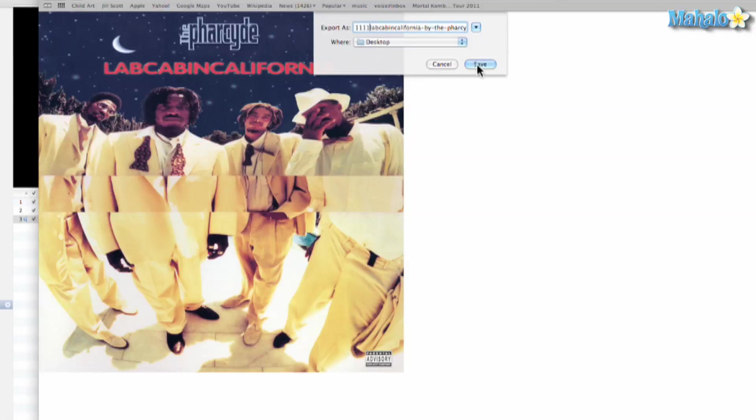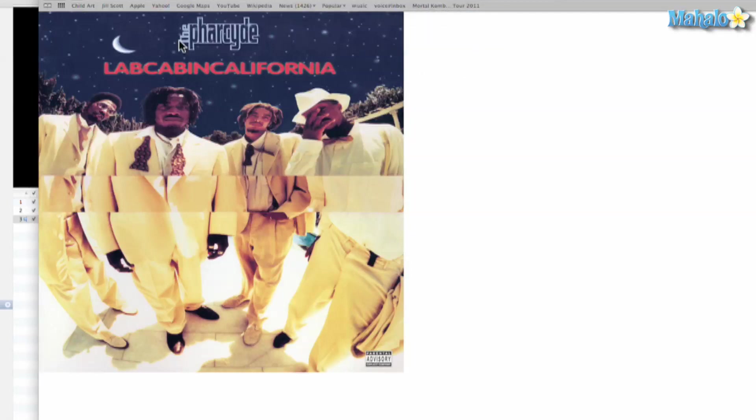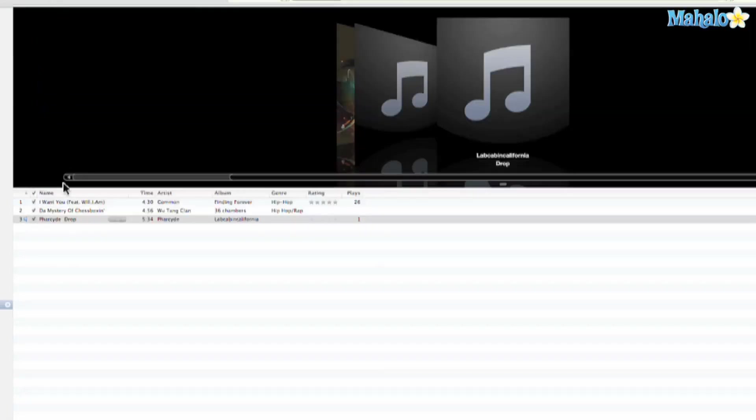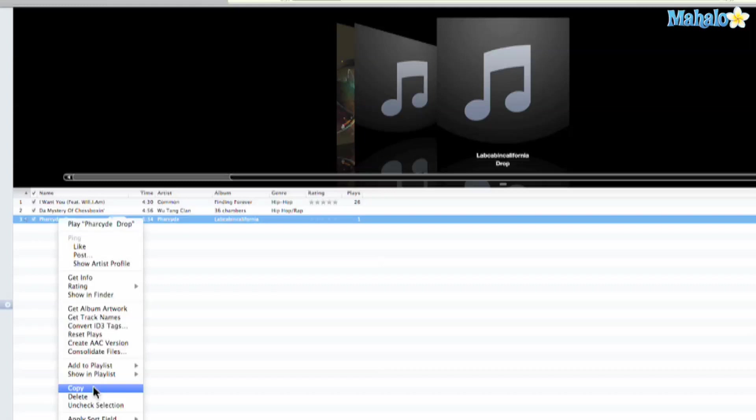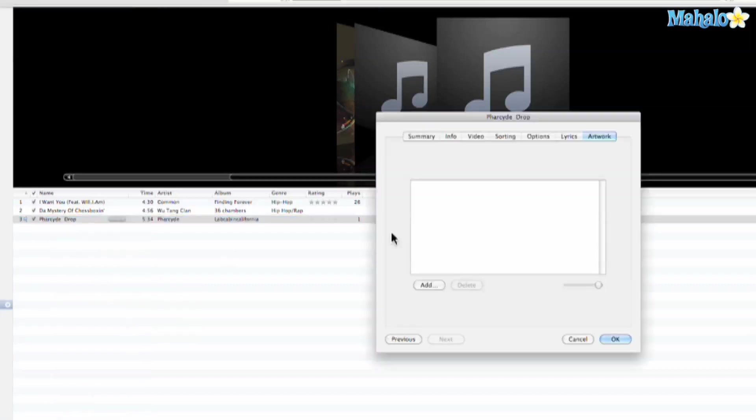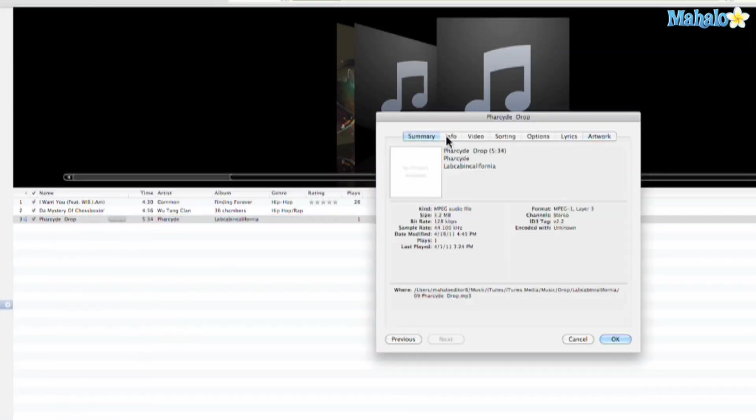Okay, so now let's go back to our song and we'll right-click again, Get Info. And from here you have lots of cool options that you can do with your music.